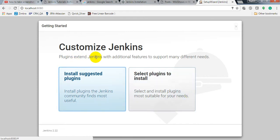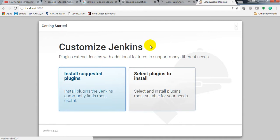Plugins extend Jenkins with additional features to support many different needs. This is how you can install Jenkins in Windows.